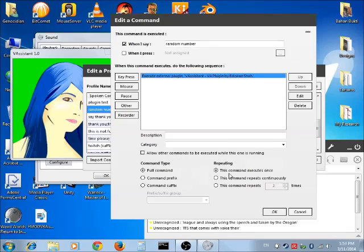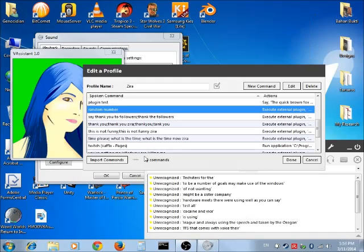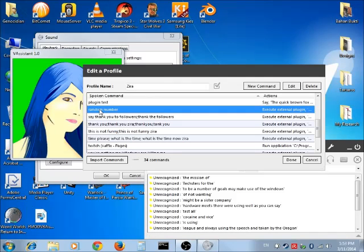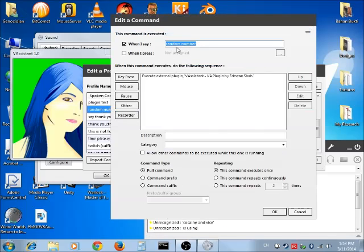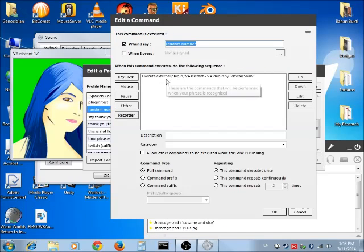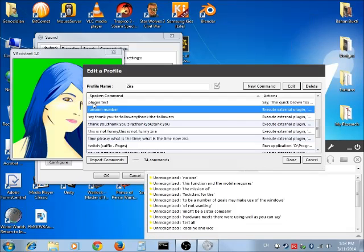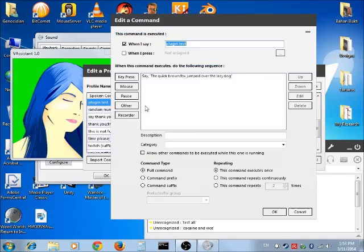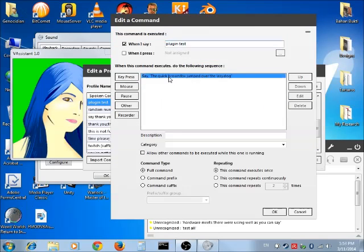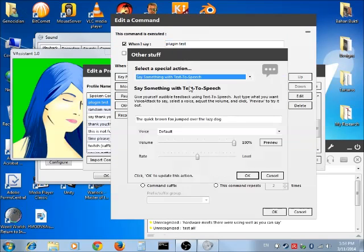Let me show you an example. This function, random number, requires the external plugin, but the plugin test that I made is using the TTS.